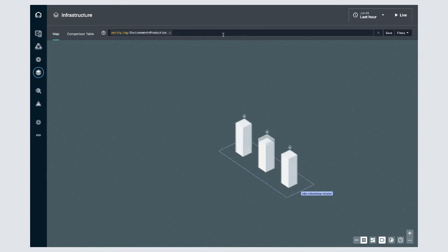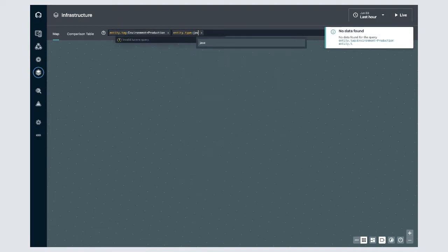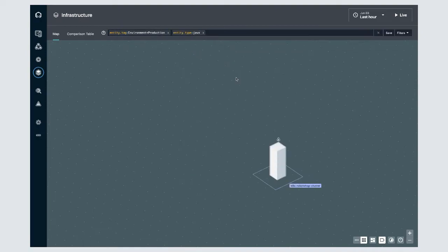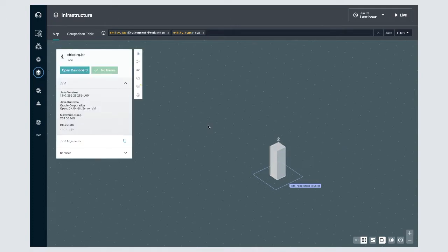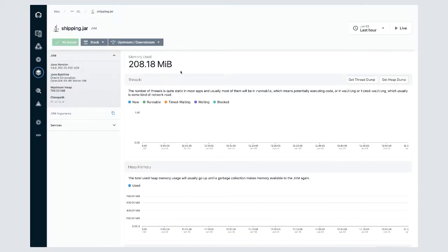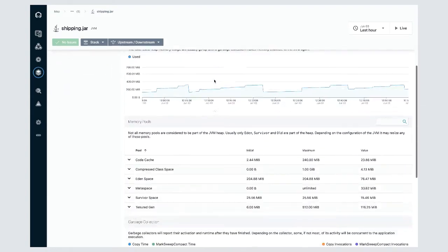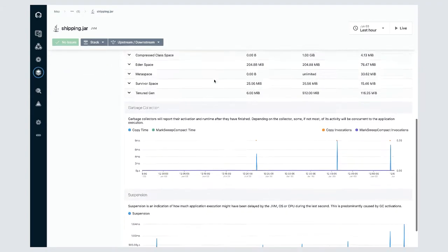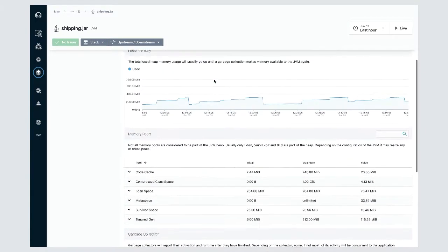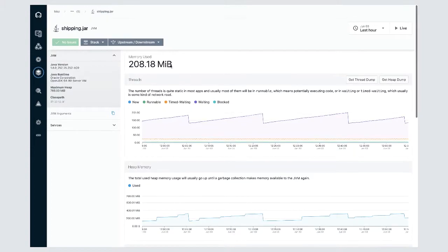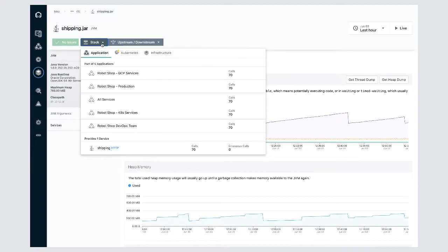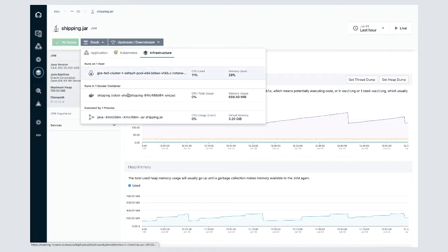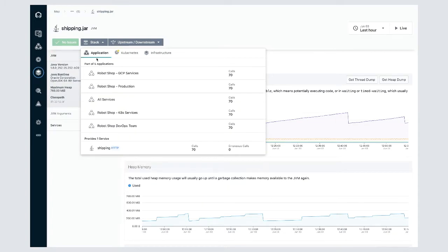And you can actually use the dynamic focus query language itself to filter the metadata. Every infrastructure entity in Instana has its own dashboard where you'll be able to review and understand the performance metrics for that entity as well as the relationship between that entity and other entities within the infrastructure, your platform, and the application.